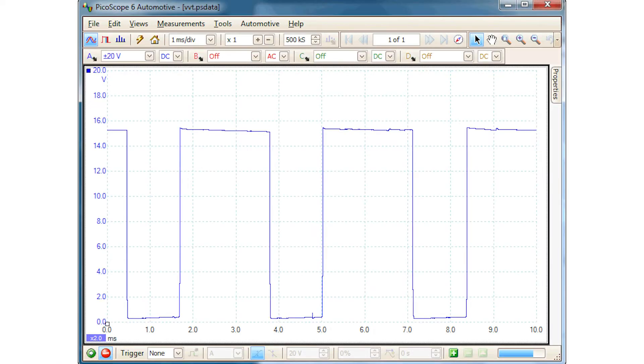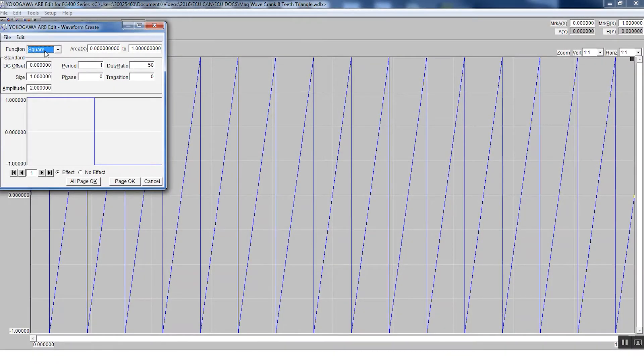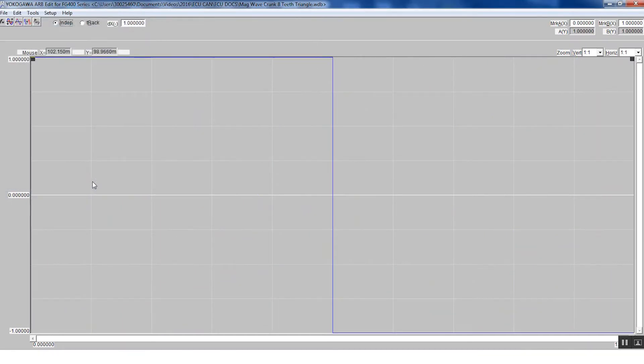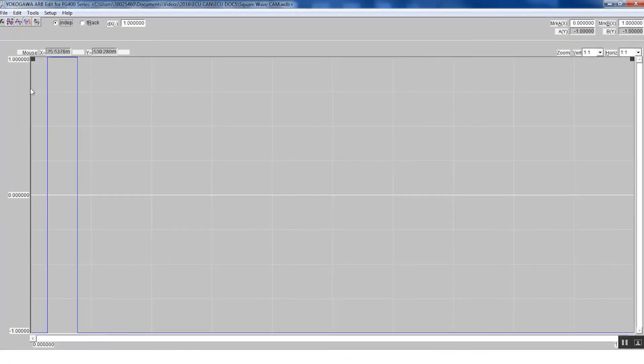For a cam signal, it's really just a pulse as shown here. So to create this signal, we can use a signal for a square wave and then edit it to get the desired waveform. As you can see here, I was able to create a pulse wave to simulate a Hall effect cam sensor.